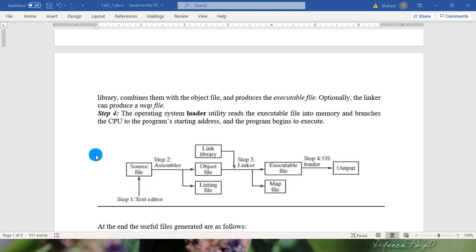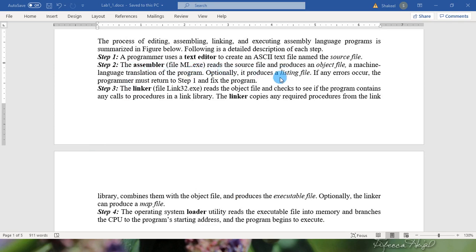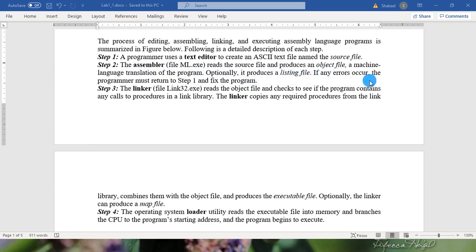Step 2: the assembler. The assembler file, that is ml.exe, reads the source file and produces an object file, a machine language translation of the program. Optionally it produces a listing file. If any error occurs, the programmer must return to step 1 and fix the program.